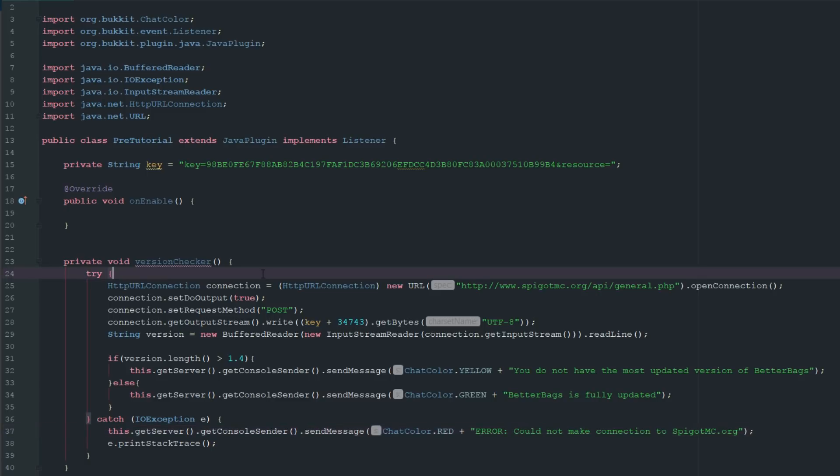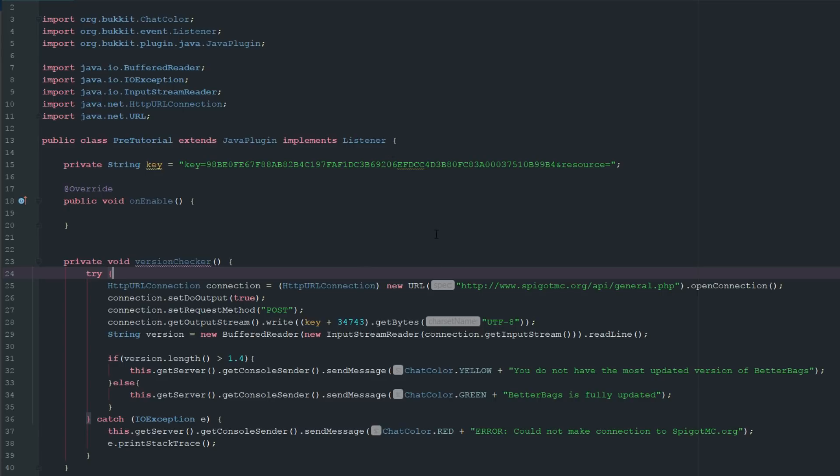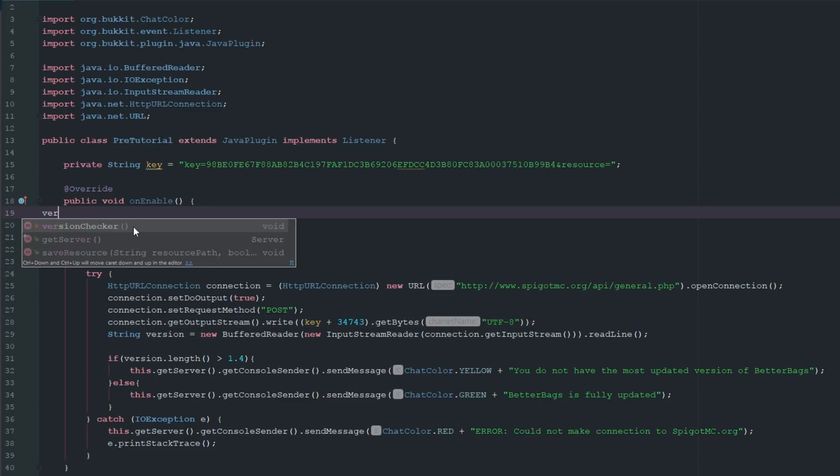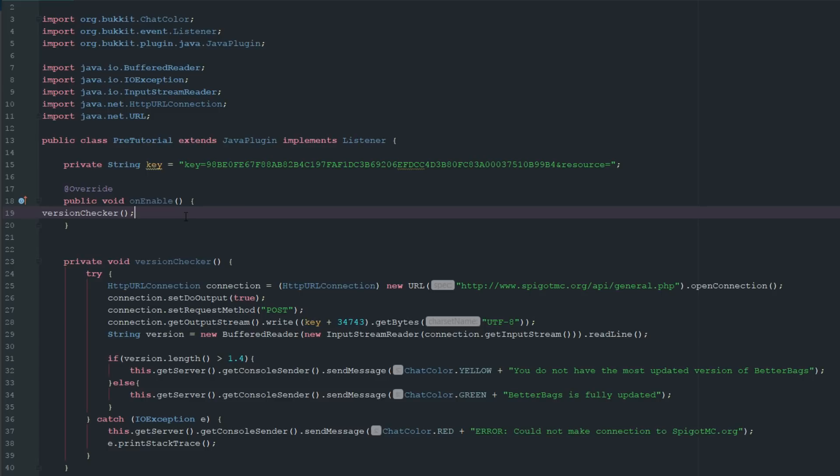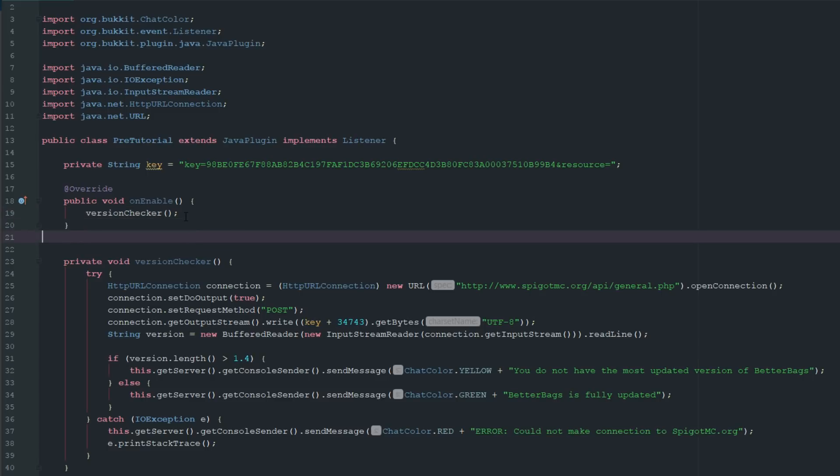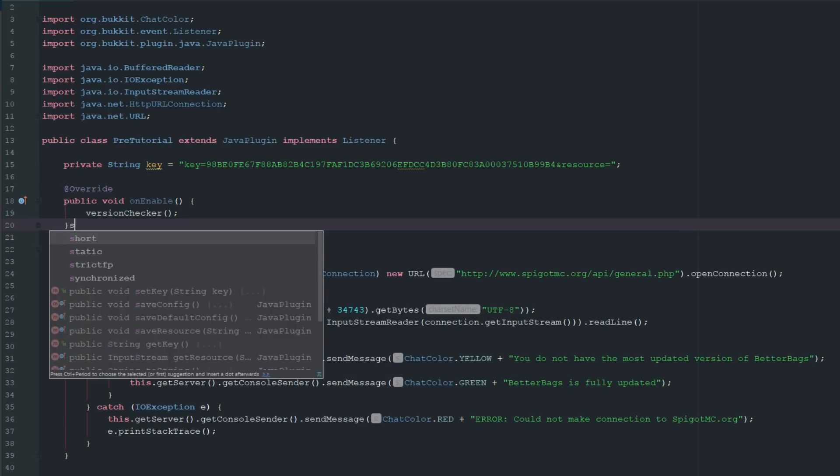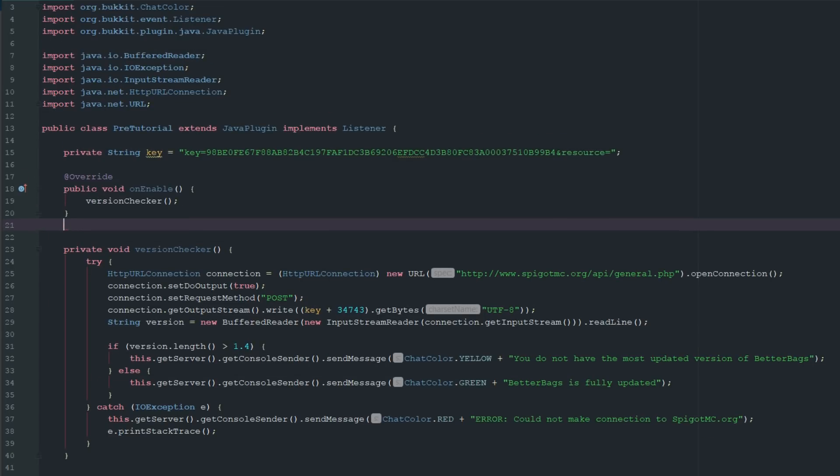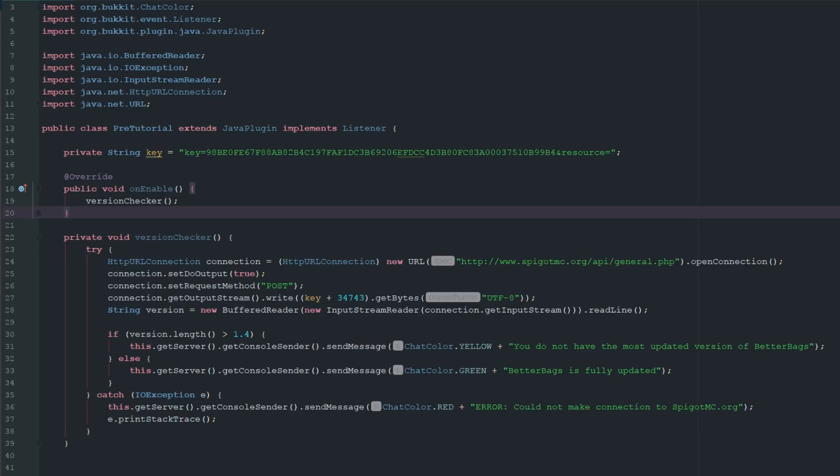This is pretty much all set now. If we go ahead and save this and render or build our plugin here, if we throw this inside our version, we have to put this in our onEnable. Now you can make this so whenever an operator joins the server it'll send them a message that this is not the most updated version so that way someone can take care of it. But for now we're just going to do it on the onJoin.